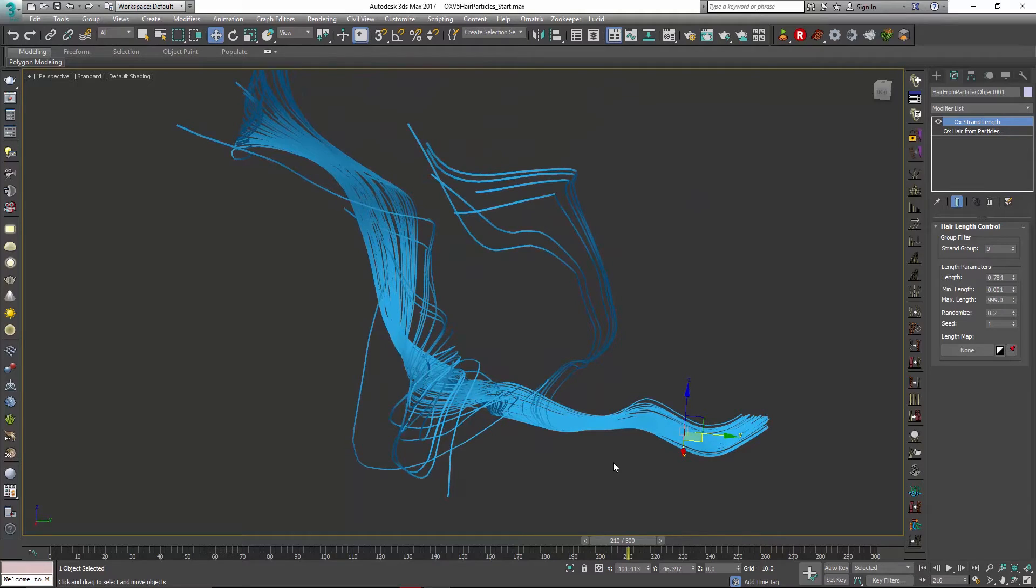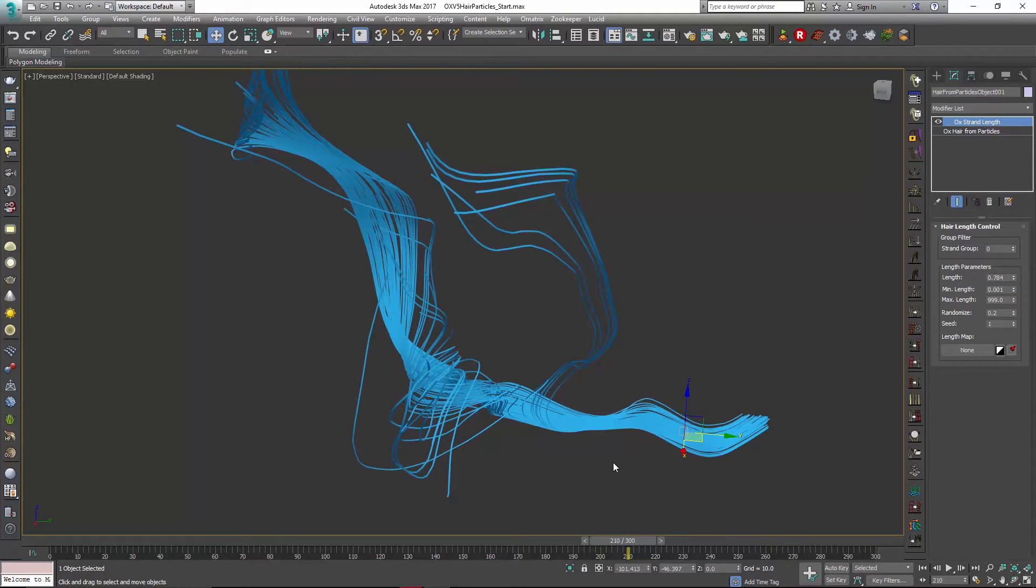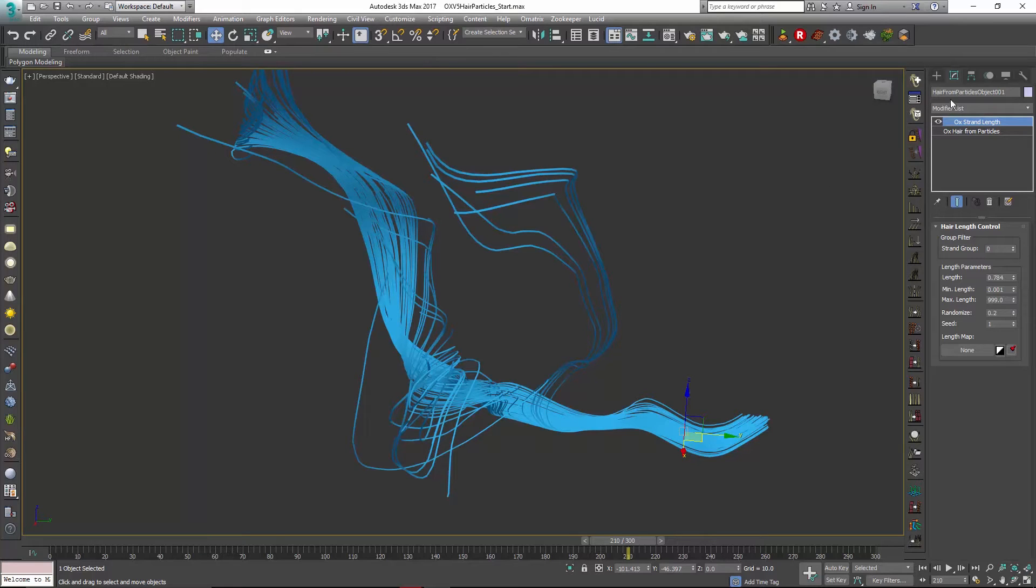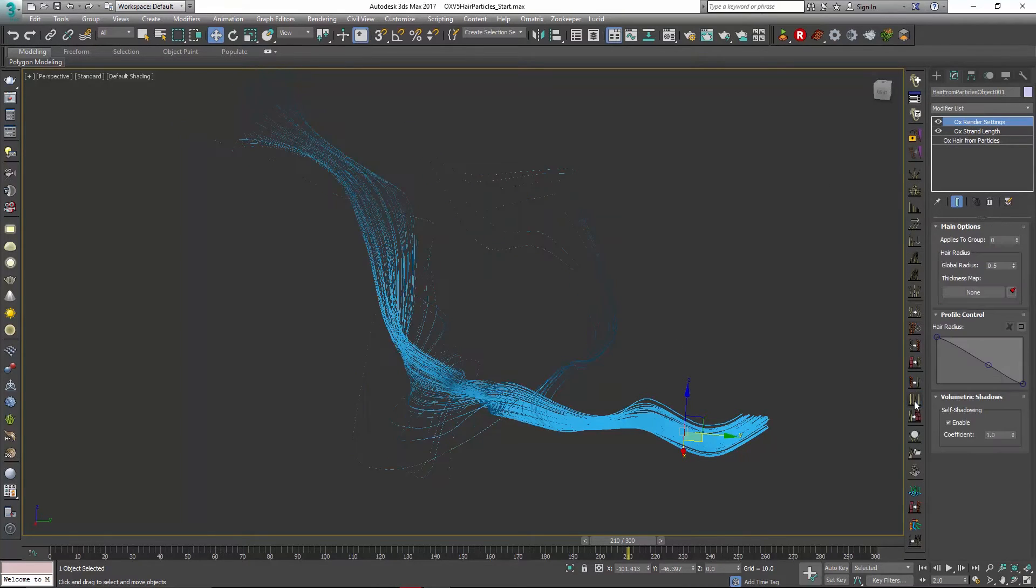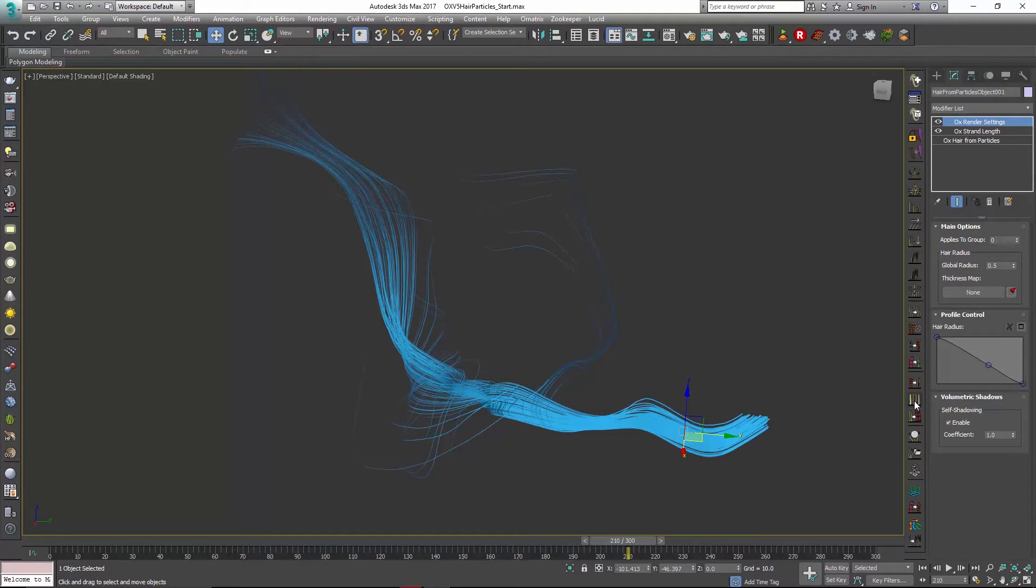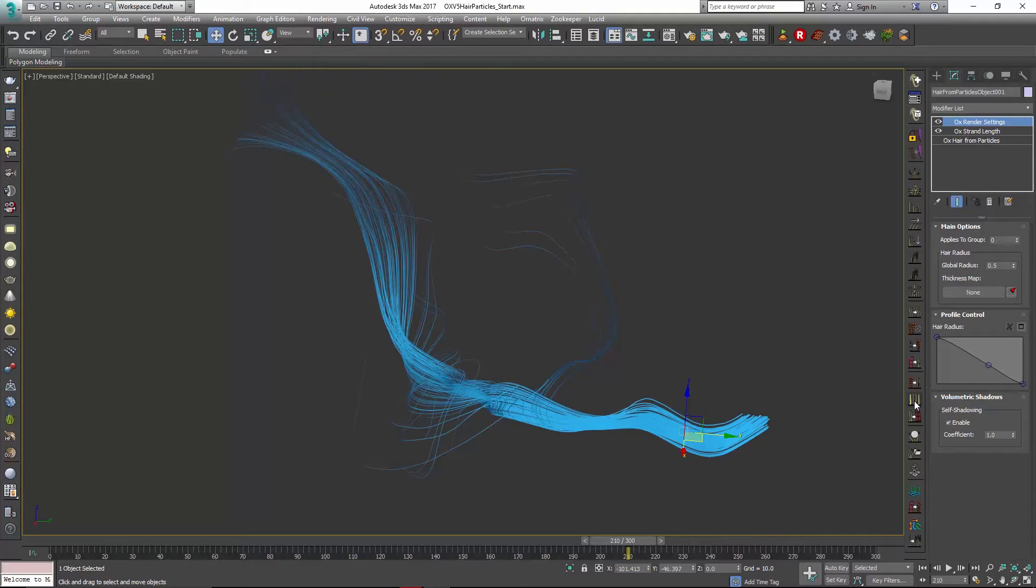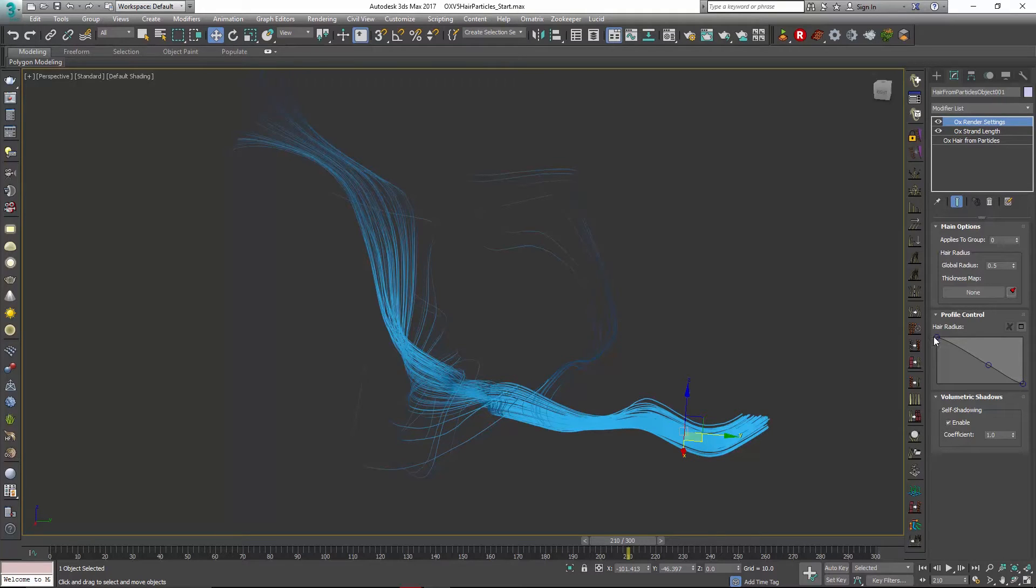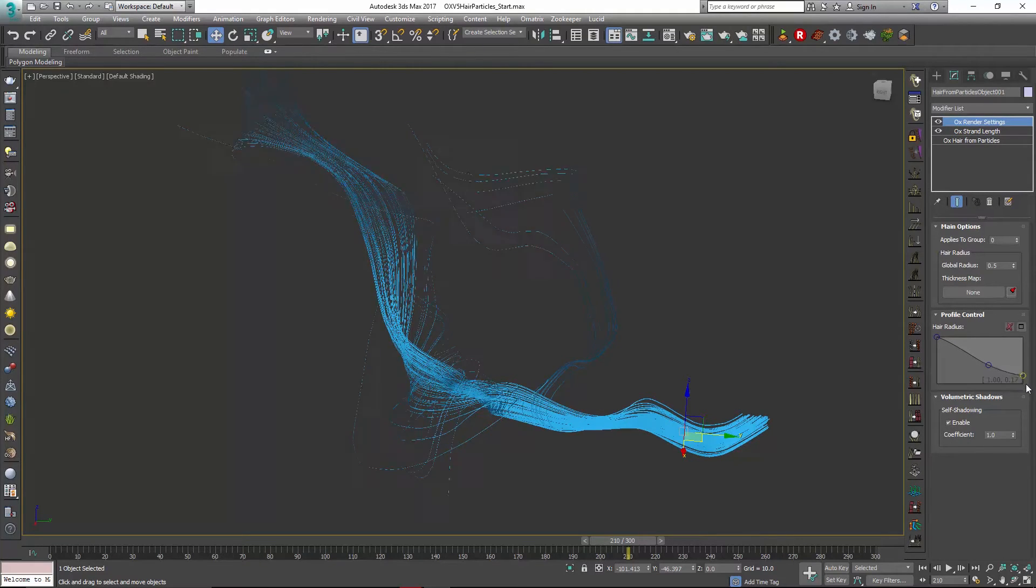Now the next thing I might want to do is change the thickness of this. Right now we just have a strip that's one thickness overall and I can do that just by adding my render settings modifier. If you're familiar with using Ornatrix for hair you can see how these tools would work and it's really the very similar workflow.